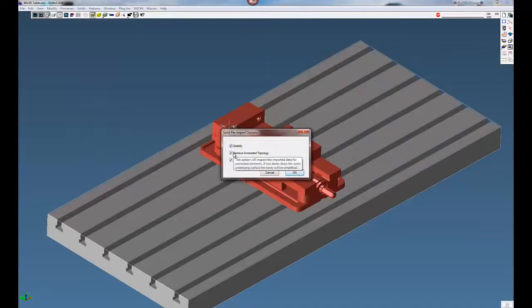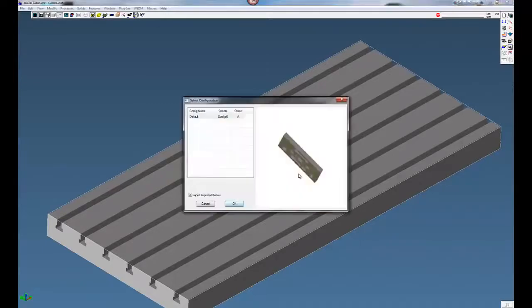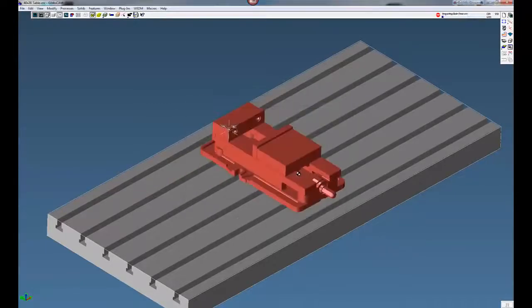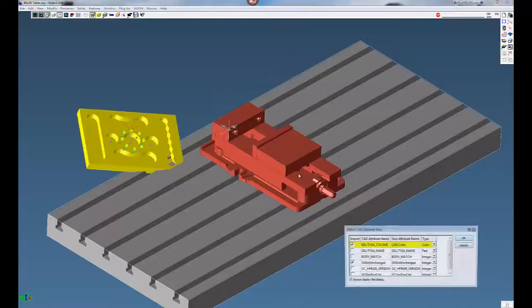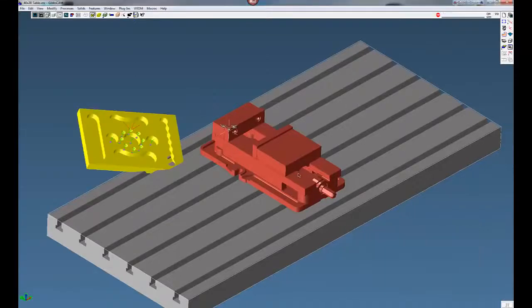We're going to check these three boxes here to make sure we don't bring anything that's not needed from when the part was originally drawn. Click OK.